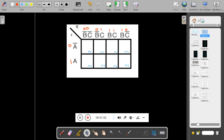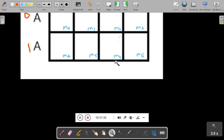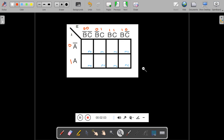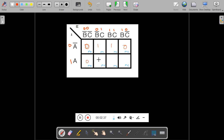Now I will draw the same KMAP that I have shown just now. The first minterm M0 was 0, M1 is 1, M2 is 0, M3 is 1, M4 is 0, M5 is 0, minterm 6 is 1, and minterm 7 is 1.